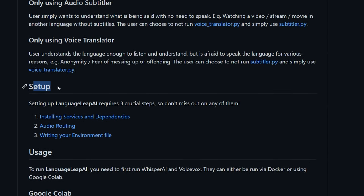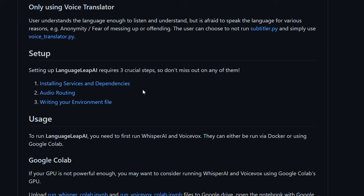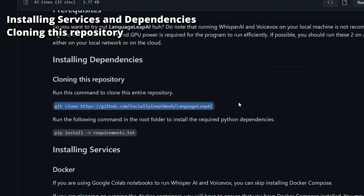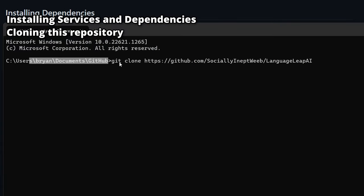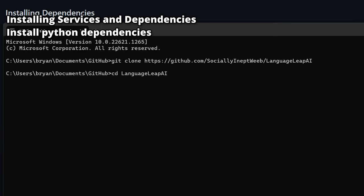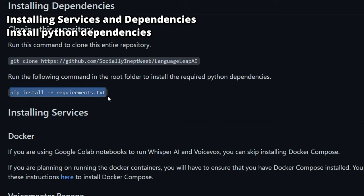The setup section is all the way down here — I guess that's why so many people didn't read it. Click on the first link, 'Installing Services and Dependencies,' and then clone the entire GitHub repository by running this command. Note which folder you run this command in, as that's where the repository will be copied. Navigate to the Language Leap AI folder — which I'll call the root folder — and run this command to install the Python dependencies.